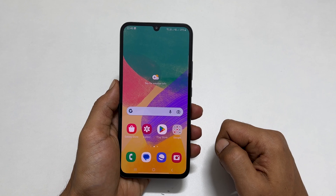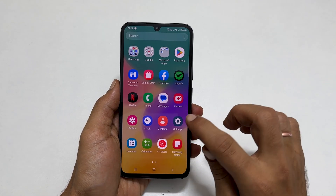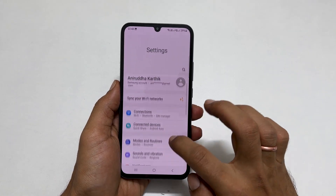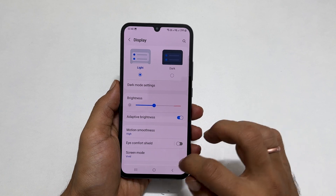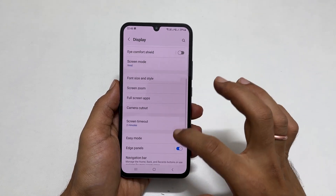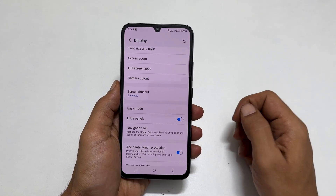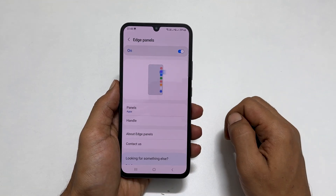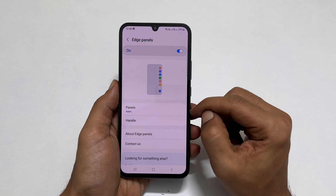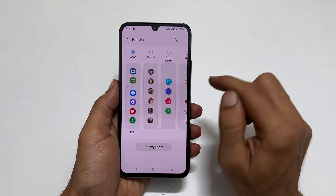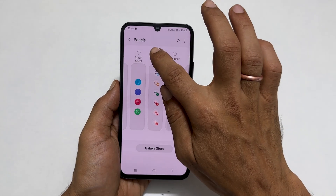If you don't have the tasks page on your Edge Panel, open Settings. Scroll down and tap Display. You will find Edge Panel. Tap on it, make sure this toggle is on, and then tap Panels. Select the tasks page from the available boards by tapping it.